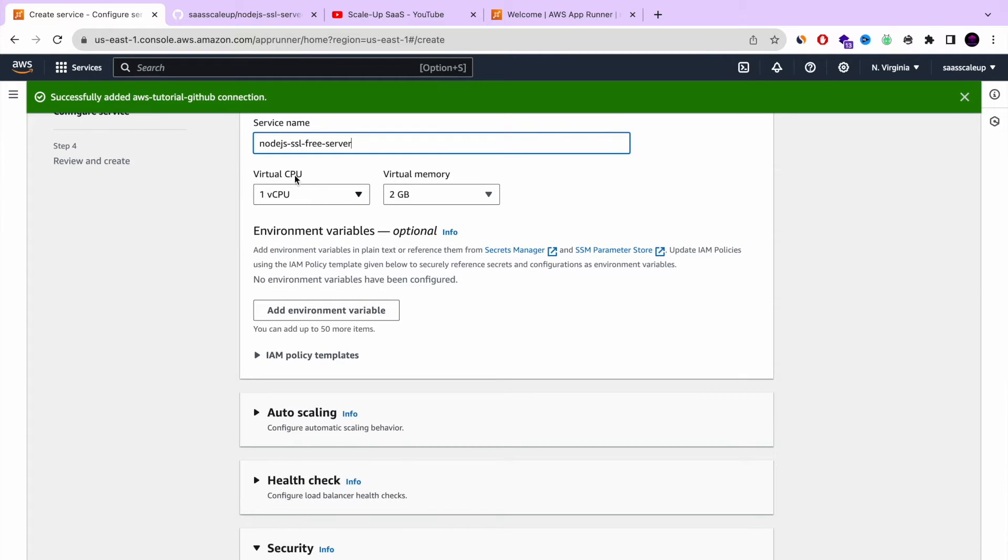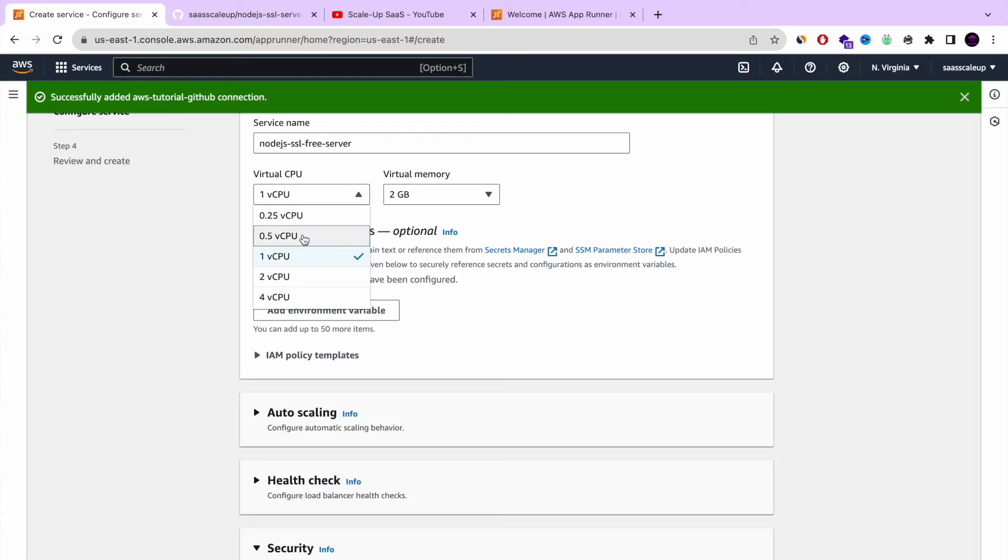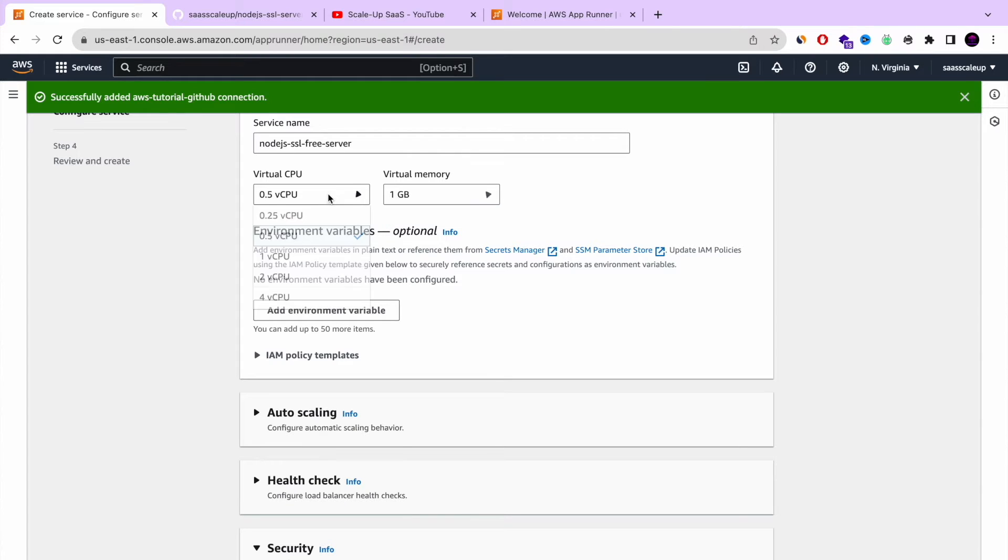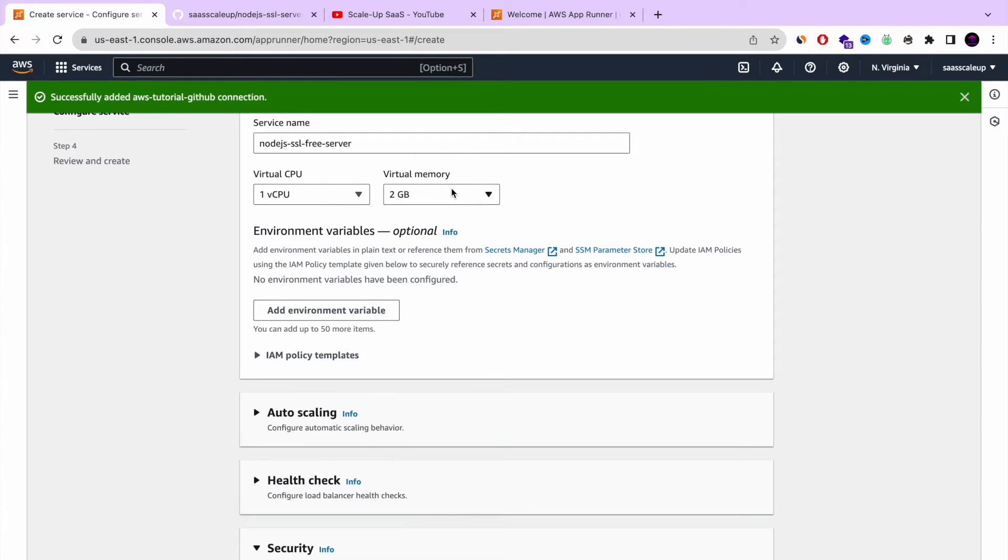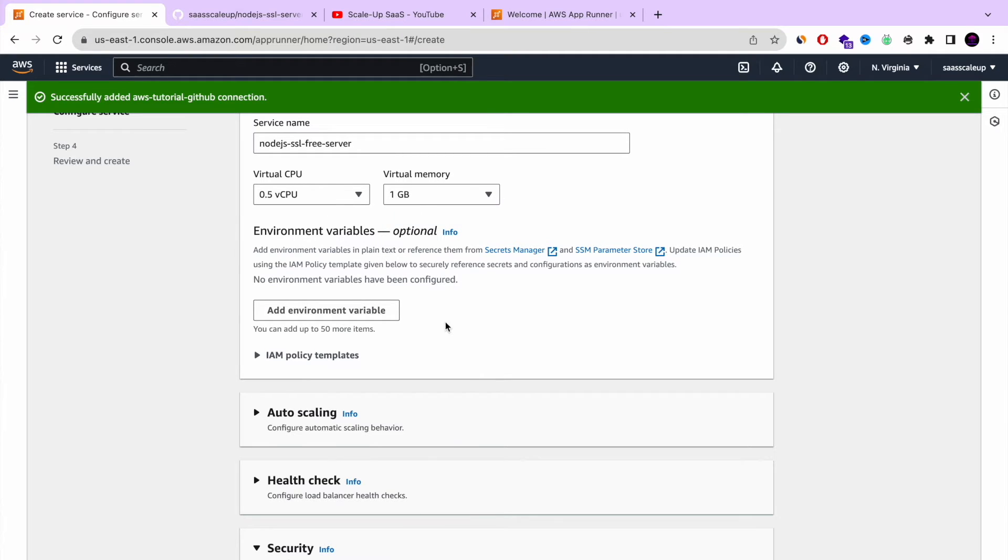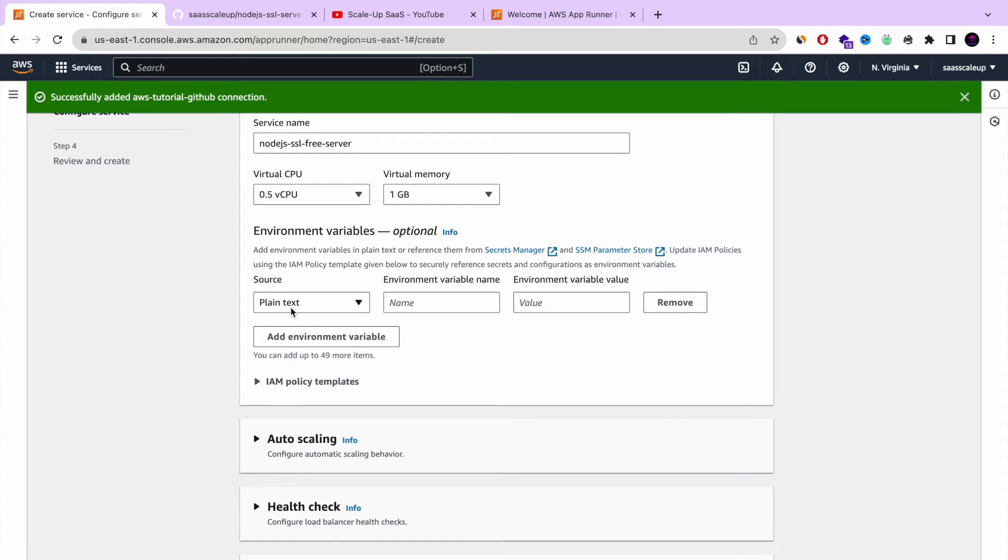And here you can choose your virtual CPU. You can choose between 0.25 up to 4 virtual CPU per service. And virtual memory, it also depends on how many CPU cores you dedicate. So if you choose 1, you have 2, you have up to 4 GB. If you choose half, like me, you have up to 1 GB.